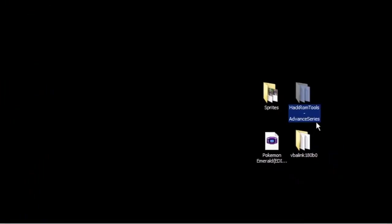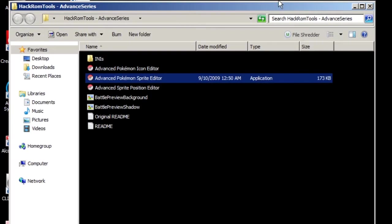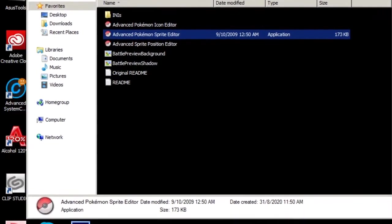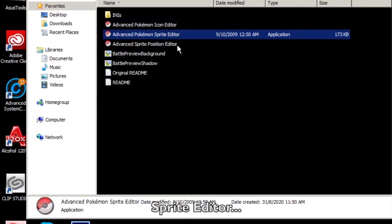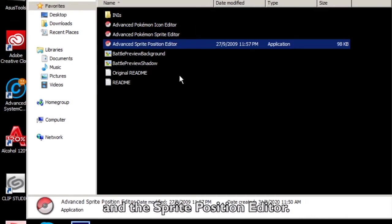The program we'll be using is right here: the Advanced Series. There's the icon editor, sprite editor, and the sprite position editor.